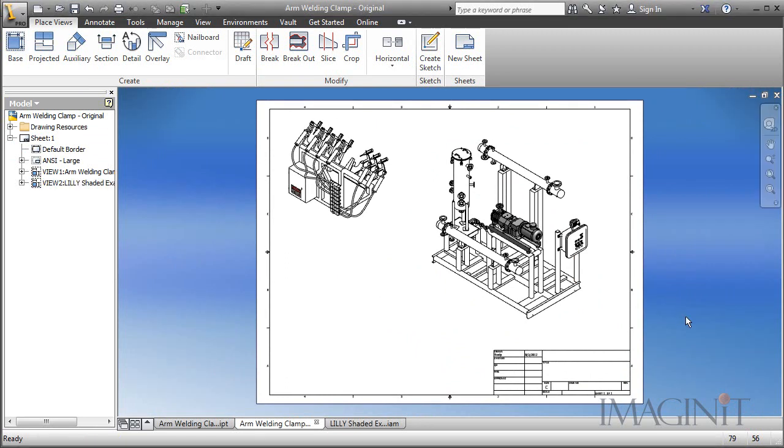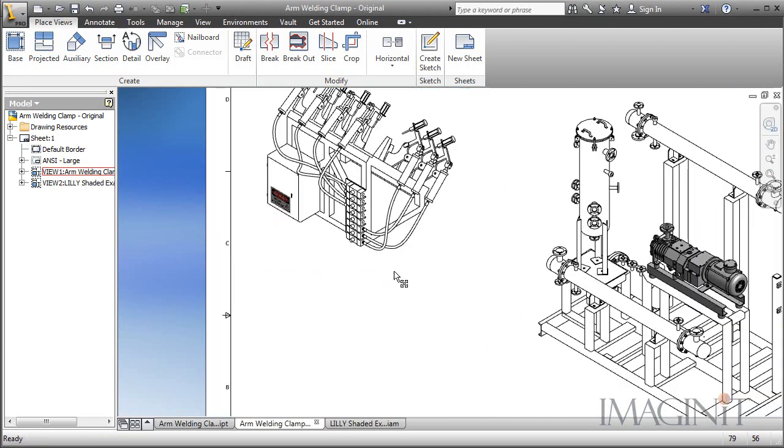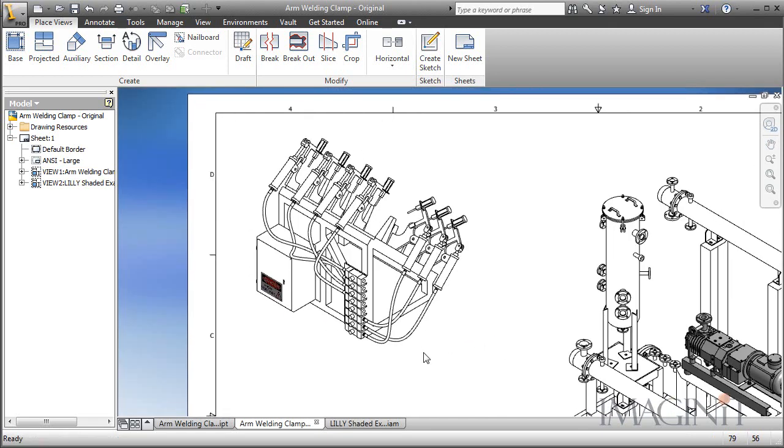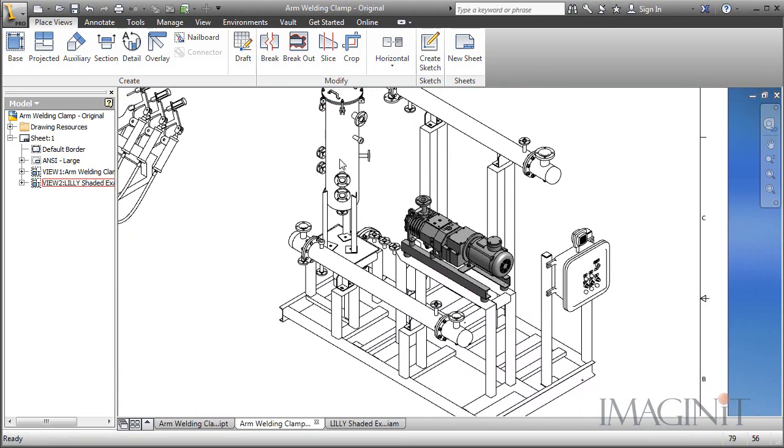So let's review what we've covered in the tech tip today. We started off by creating a view that appears to be an unshaded view but the decal actually shows up. And we also created a view again that appears to be unshaded except for one component.